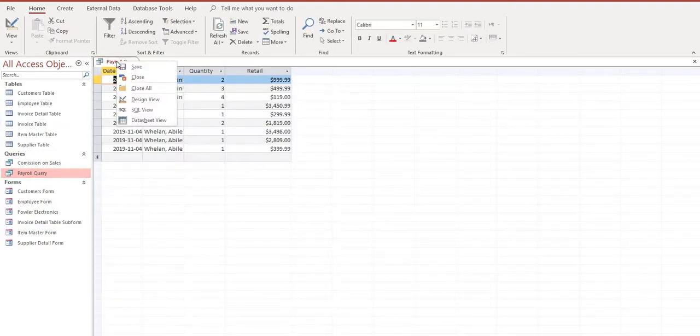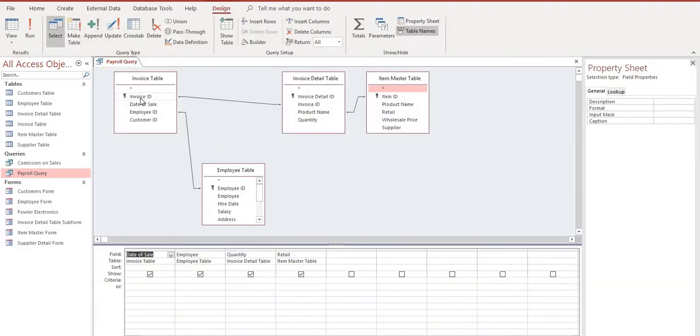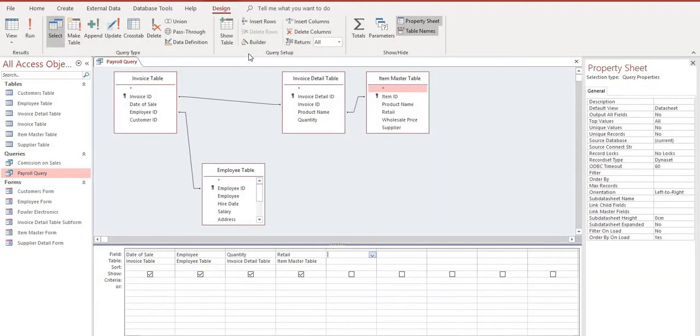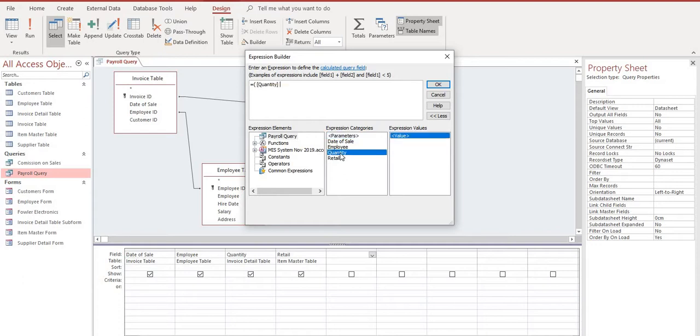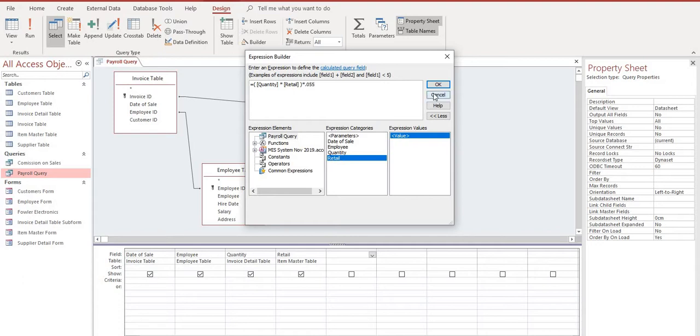We're going to go into Design View and we're going to start here again. We're going to go just to the right of Retail, select our Builder, and now we can see magically our Expression Categories have shown up here from the query that will make our calculations that much easier. For the commission, this is going to equal open brackets the Quantity times the Retail Price, close bracket, and if you recall we're paying commission at five and a half percent. We'll select OK.